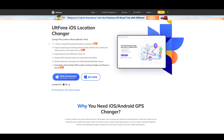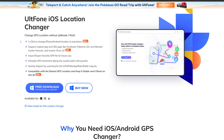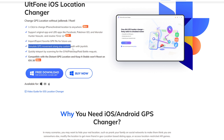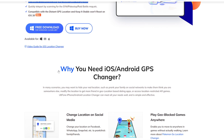I highly recommend the UltFone iOS Location Changer. It is the most effective and powerful tool for changing the virtual location of your iOS or Android device in games like Pokemon Go. It offers over 5 features, including a joystick and plan to move.